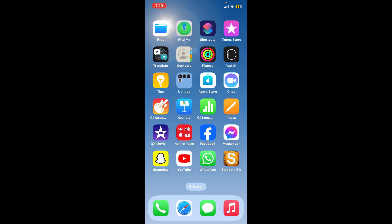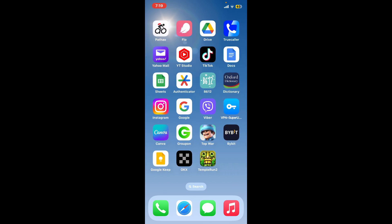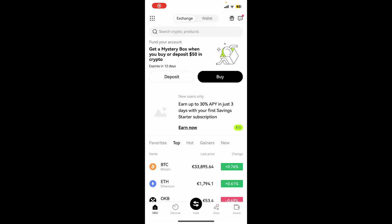First of all, launch your OKX application from the app drawer and make sure to log into your account. After you are signed into your account, from the main home page, tap on the menu button or the waffle menu at the top left-hand corner.